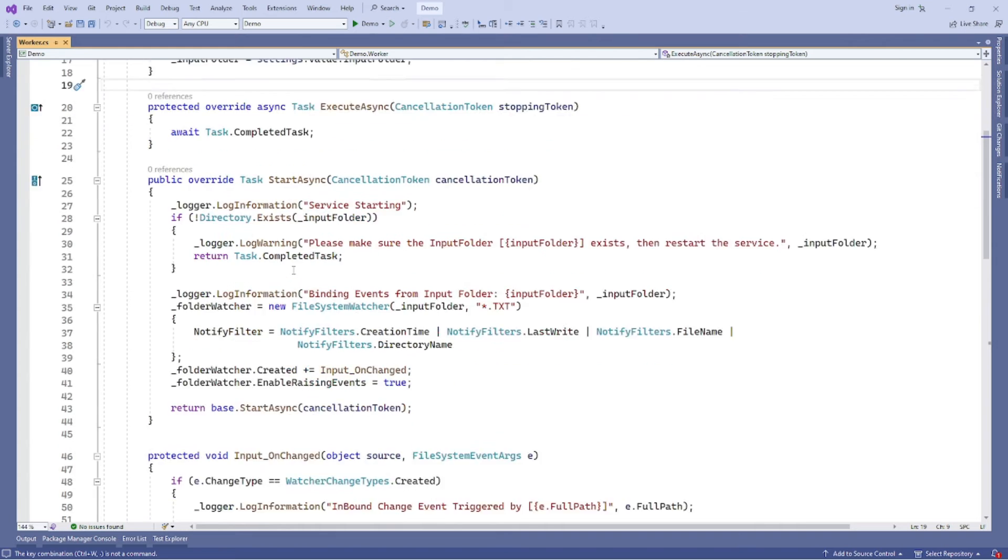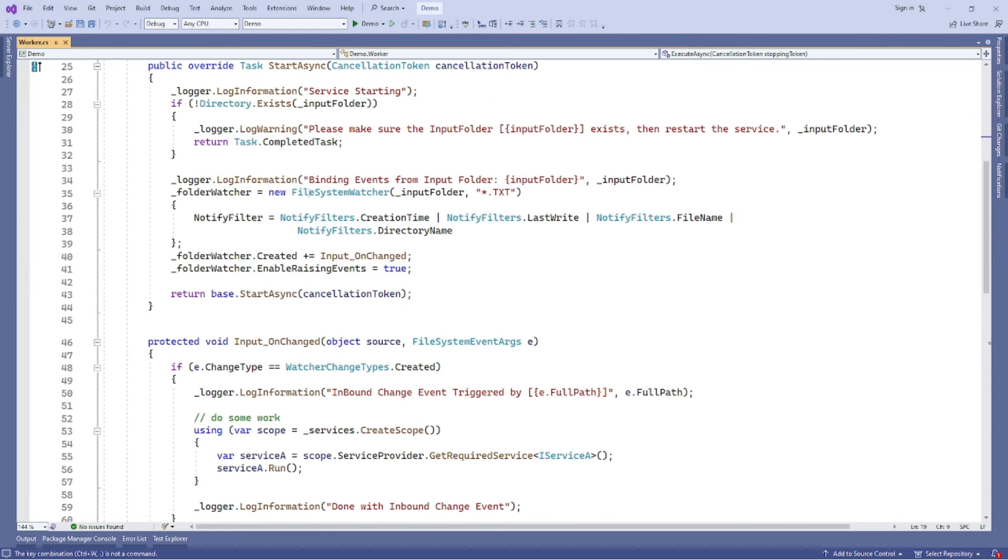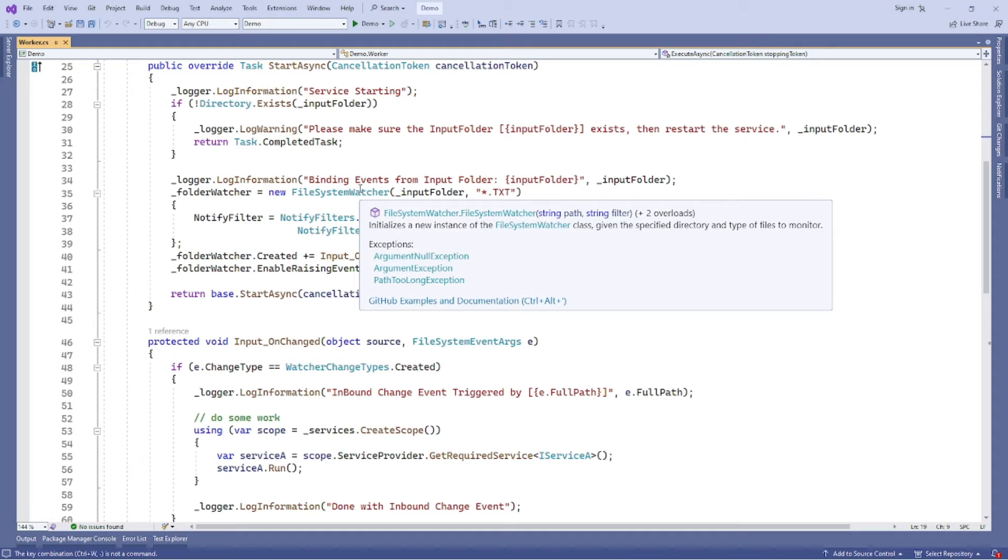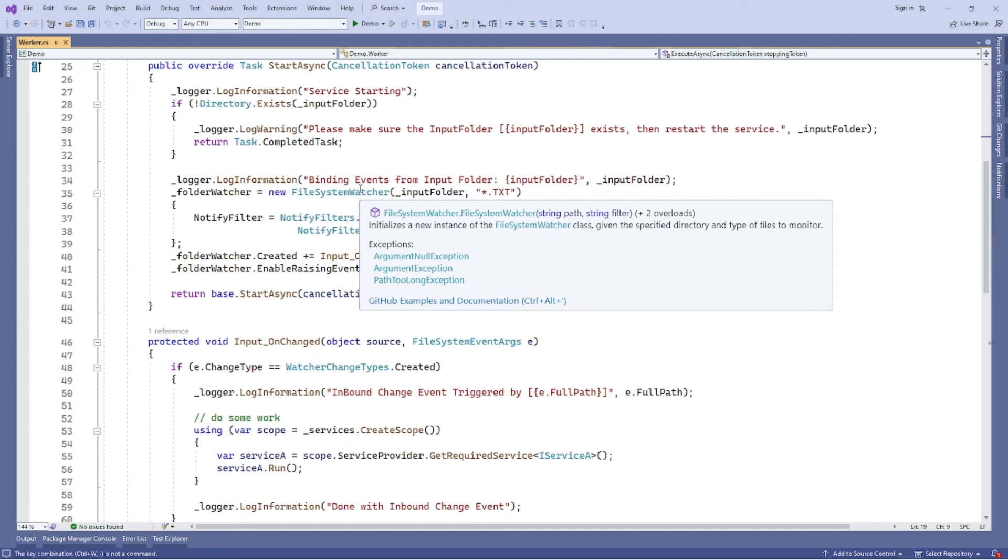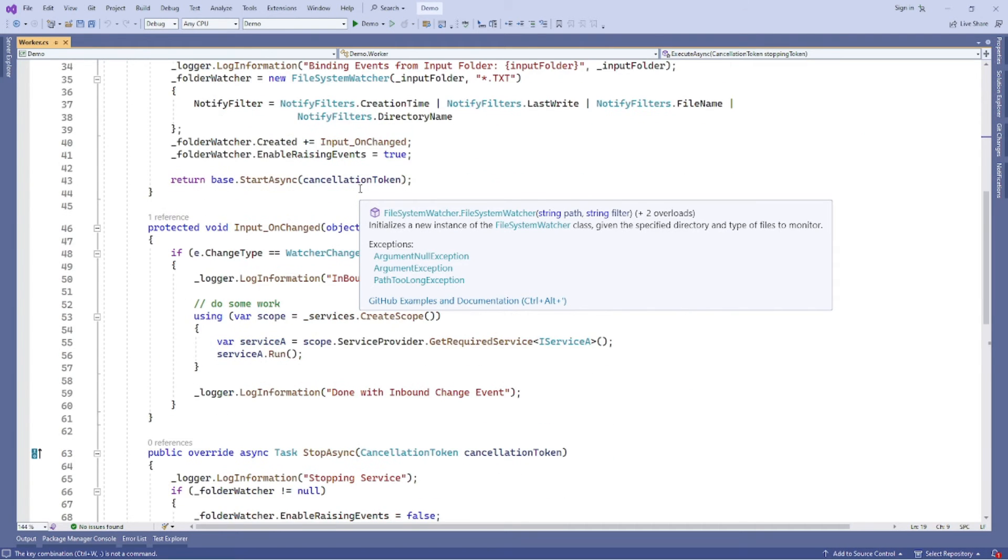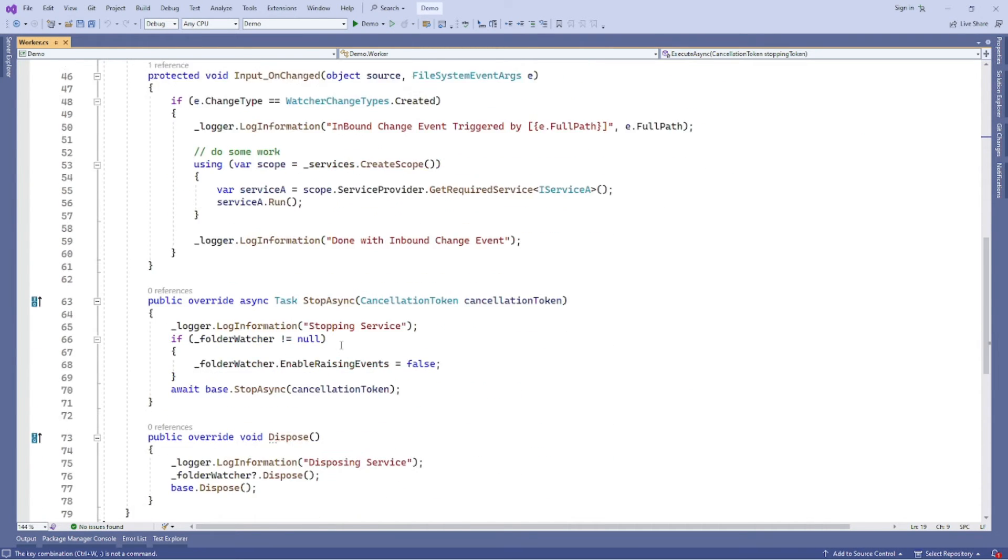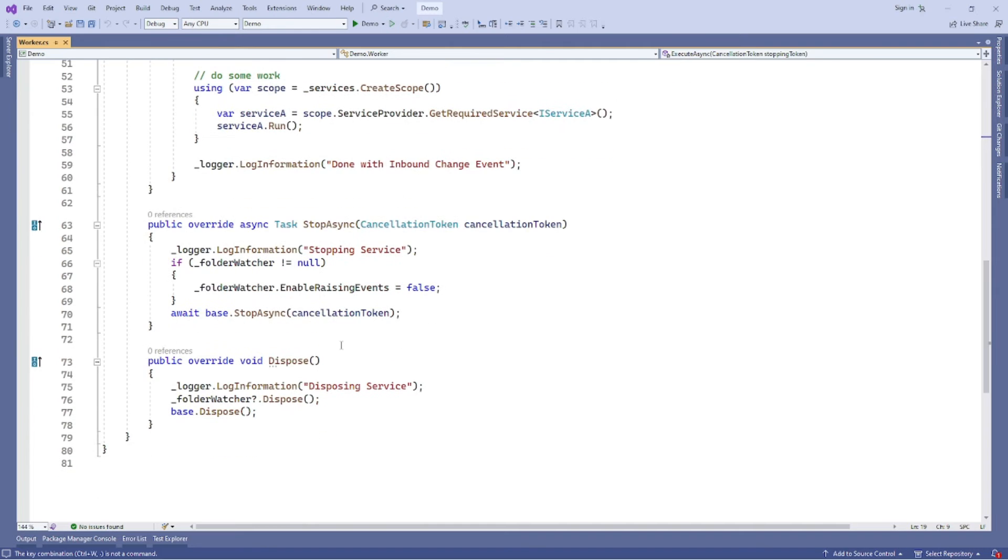Here's the example of worker.cs file. Here is the file system watcher, which is checking which file types in the input folder, which is the text file type in this project. The file system watcher accepts event handler for change created, deleted, and renamed events. For demo purpose, we only handle the new text file created events in this project. So here's the example of whole file system watcher worker.cs.